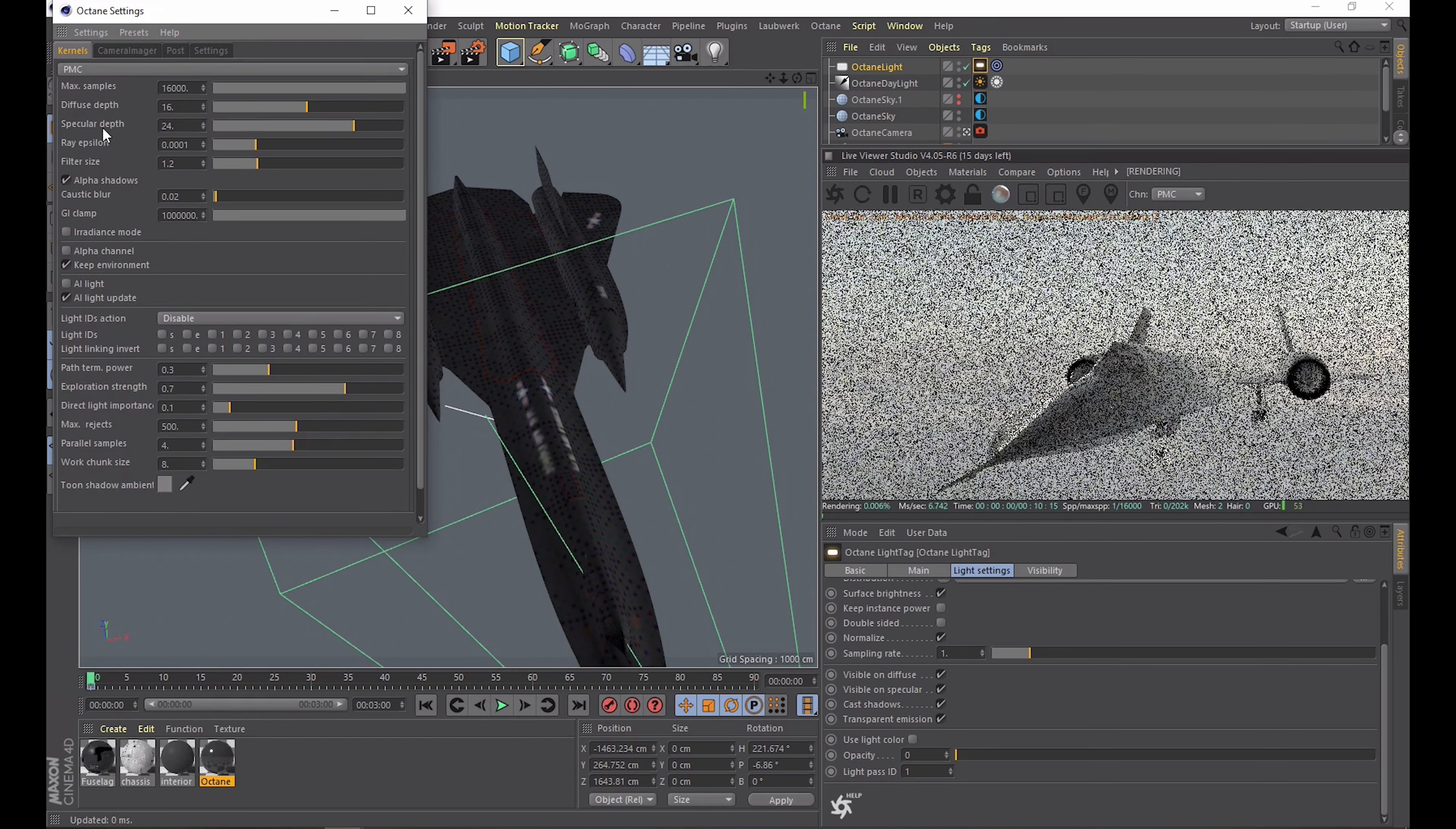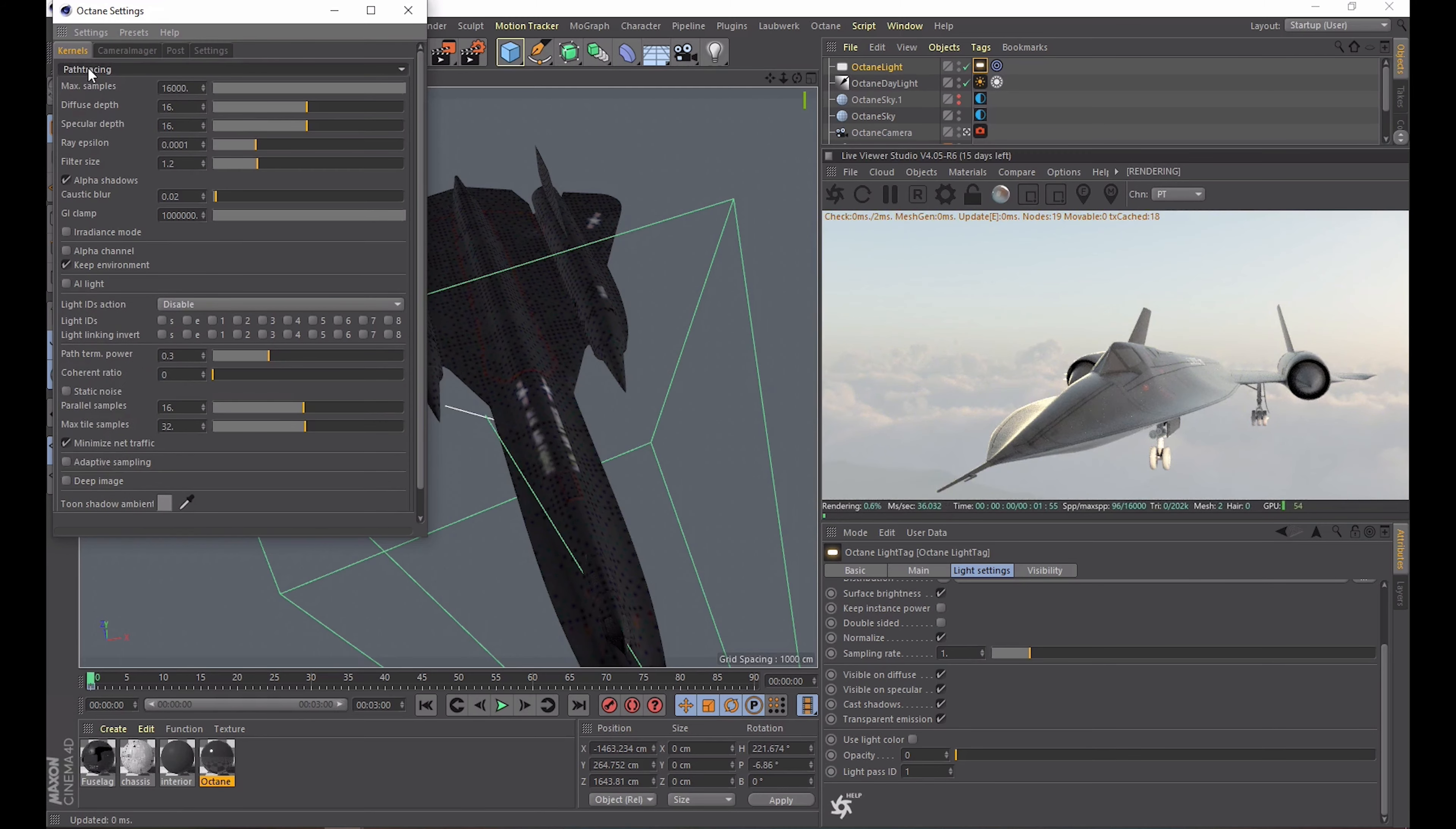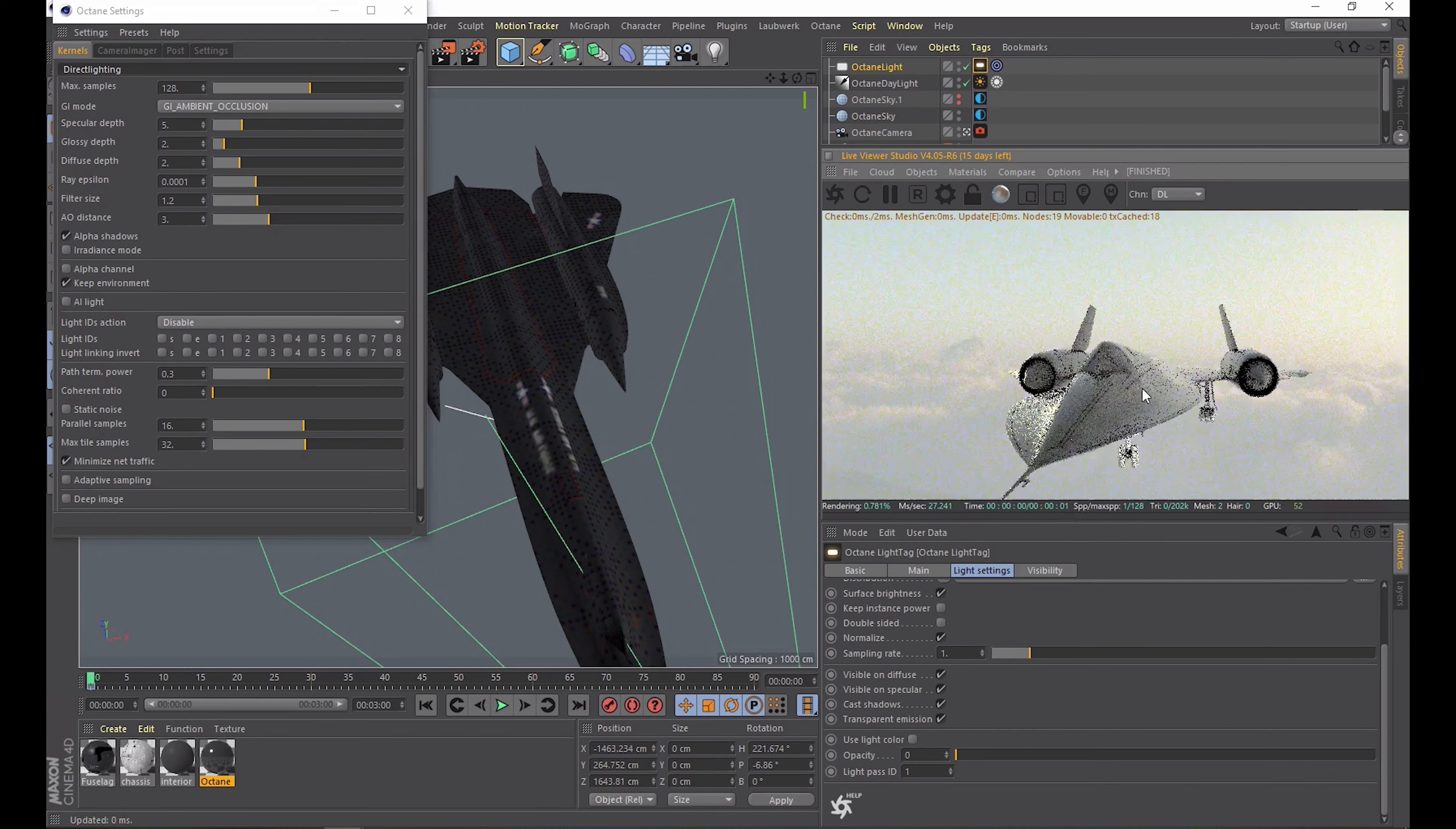An important thing is the render mode at the top here. There's different ones to choose from. People often prefer path tracing or PMC for the most realistic results. But I find it to be rather complicated and especially slow to render. So slow that it serves no use for my animations. So I prefer to stick with just direct lighting but that is just me.